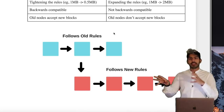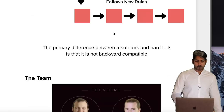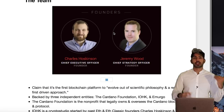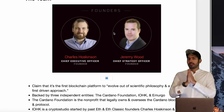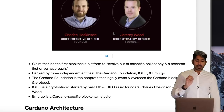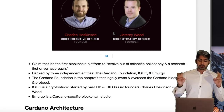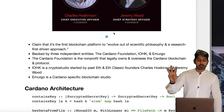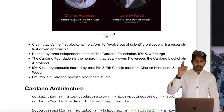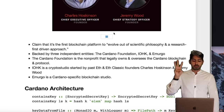Now let's talk about Cardano. The team consists of Charles Hoskinson and Jeremy Wood, both co-founders of Ethereum, who've seen the problems from both Turing-complete and non-Turing-complete blockchains. They claim it's the first blockchain platform to evolve out of a scientific, research-first-driven approach — their team has a bunch of PhDs. It's backed by three independent entities: the Cardano Foundation (a non-profit), IOHK (a crypto studio started by both founders), and Emurgo (a Cardano-specific blockchain studio).